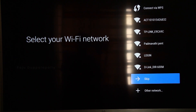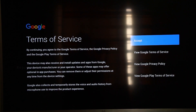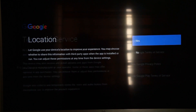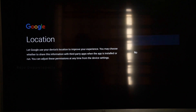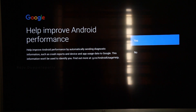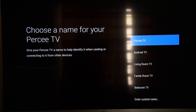If you have any questions, you can use your Wi-Fi. You will skip this video. If you have any Google Terms, please accept your location. You will also accept your location. For improved Android performance, you can click on Android TV and living room TV and other things.